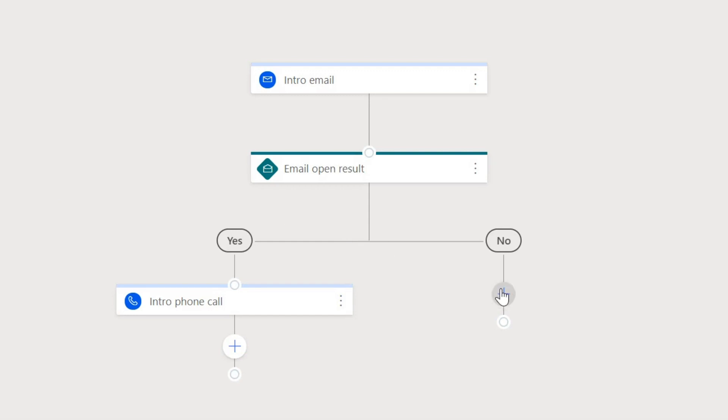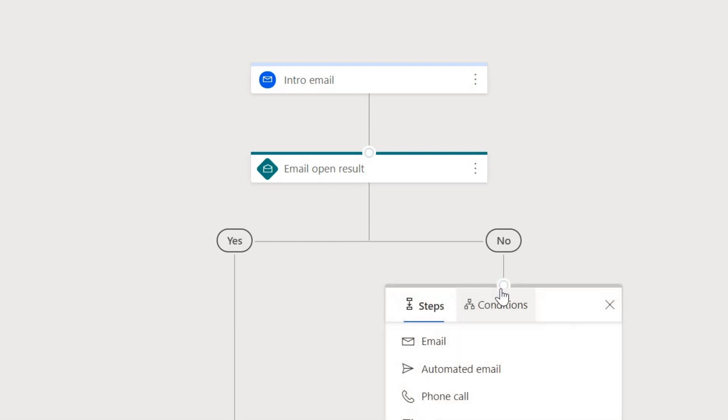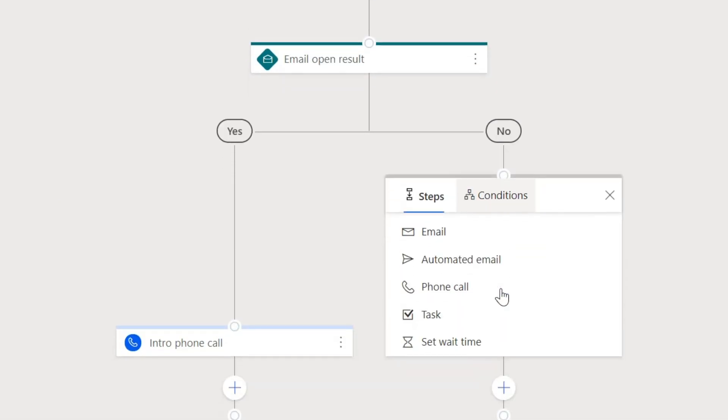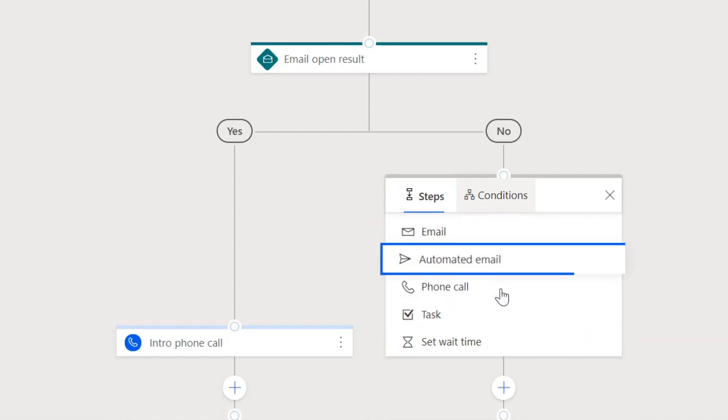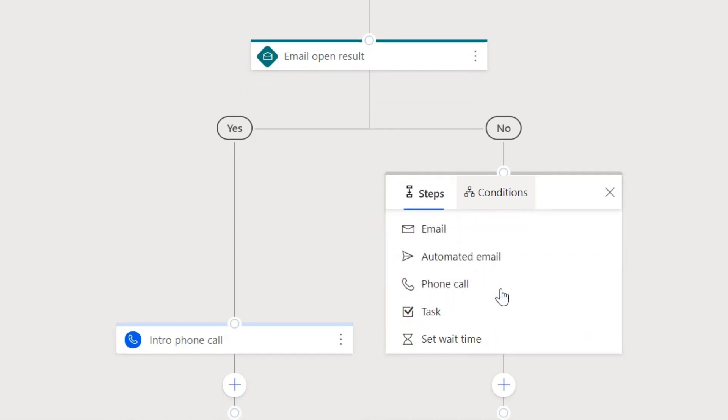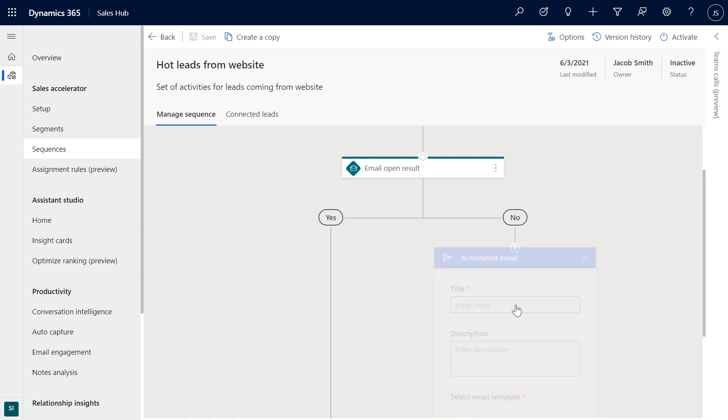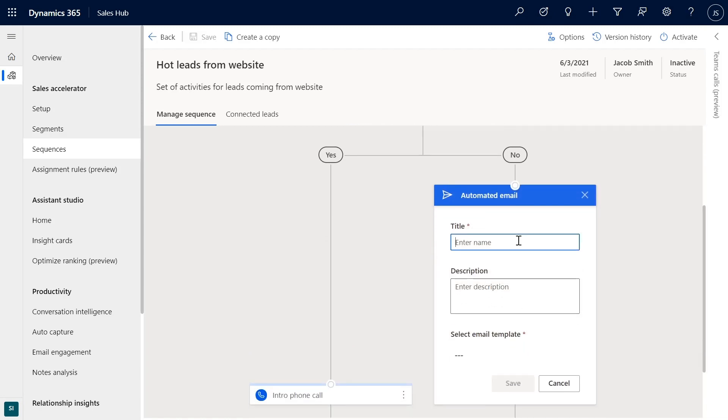With a few clicks, you can add various steps to the sales sequence, including email, phone calls, tasks, and automated emails with templates that keep consistent messaging.